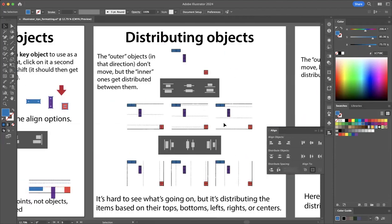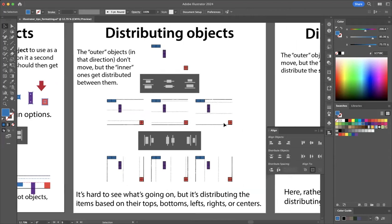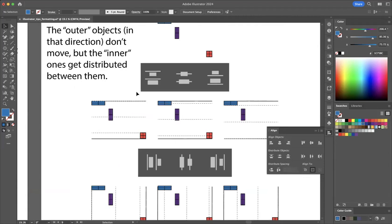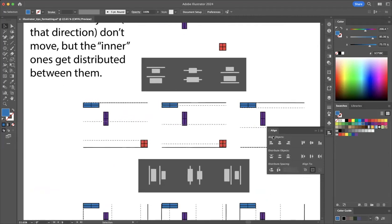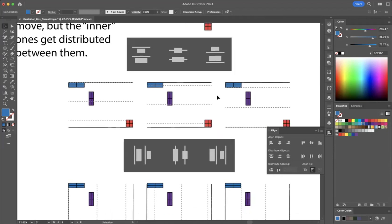Now let's talk about distribute. We can distribute either the extremes or the middles of the objects, or we can distribute the space between the objects. In either case, you're shifting the middle objects so they're spread out equally between the outer objects — the outer ones don't move. You're changing the inner items either so the objects themselves are distributed equally or the space between them is distributed equally. The distribute options are also within the Align window, and there are actually more distribute options than align options.